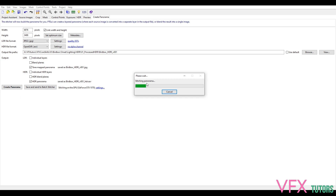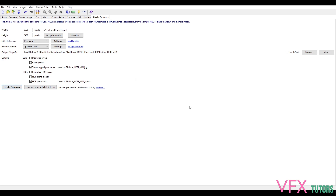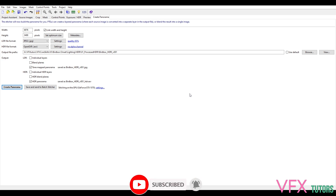This will stitch it all together and hopefully it will work well. Depending on your computer it might take a while. If you did the masks this takes quite a lot longer — that's kind of why I skipped masking, because if you really want things removed you'd paint it out anyway. It's just easier to paint out. So now that's done, we can open up Photoshop and take a look at how well it's turned out.